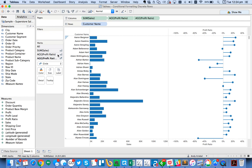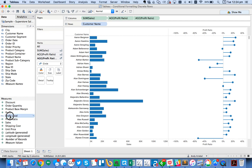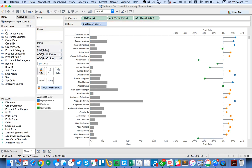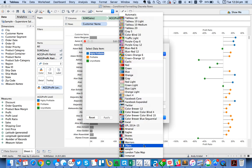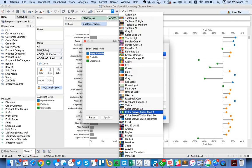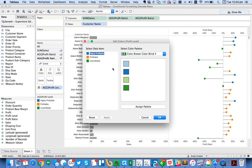What I'm going to do is drag that to the color shelf of my circles. Then I'm going to go ahead and double click on this. I want my highly profitables to maybe be, I know I have a nice color palette here.